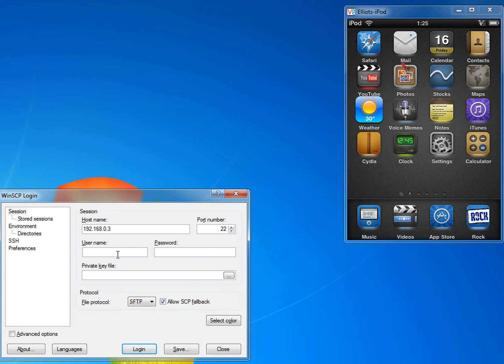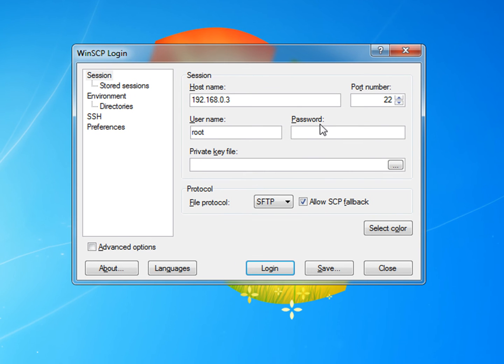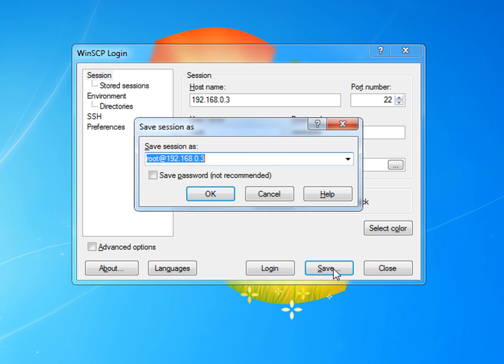Now just type in the username as root and the password as Alpine. And you can save it. I already have one saved. And I'll just save it as that.